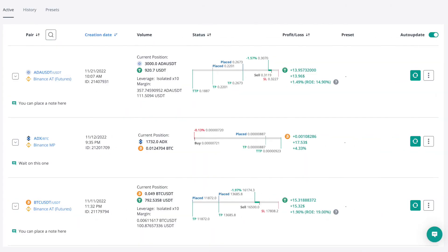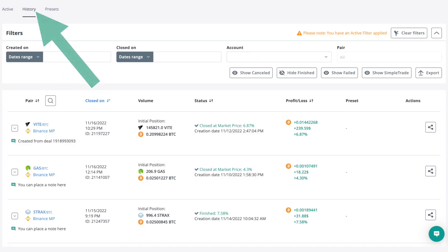SmartTrade also offers a whole lot more. There are actually five tabs, but for the purpose of this course, we're really just going to focus on two of those. Right below SmartTrade, you can view, manage, and edit all of your active SmartTrades. Plus, you can go into your history and check up on how those trades actually panned out.